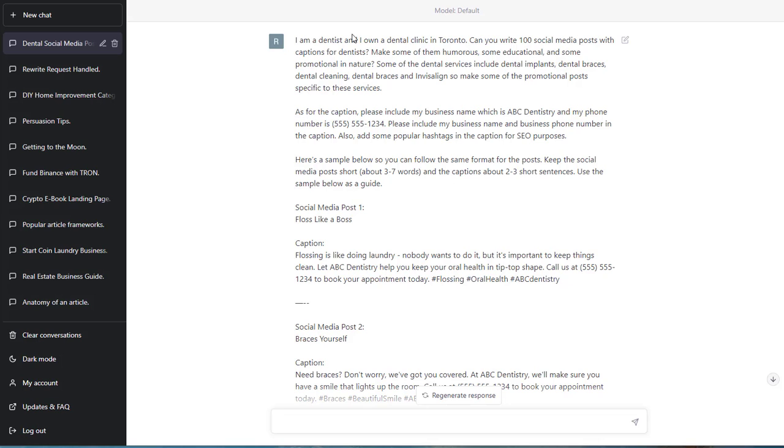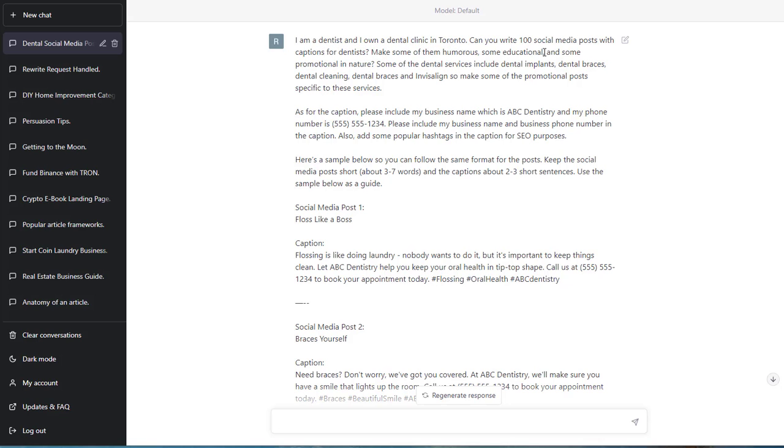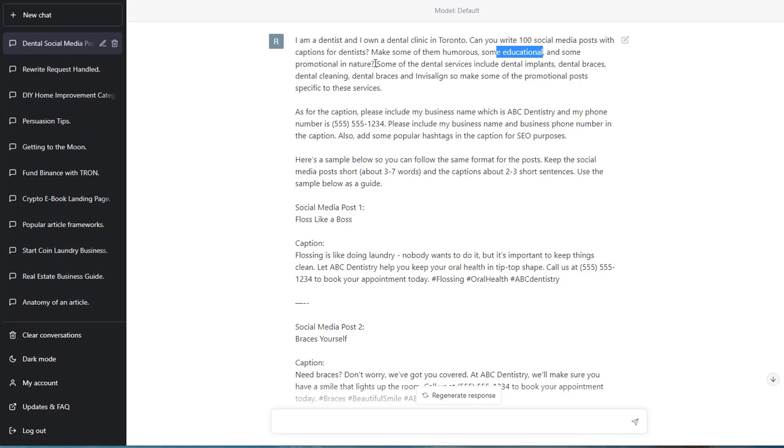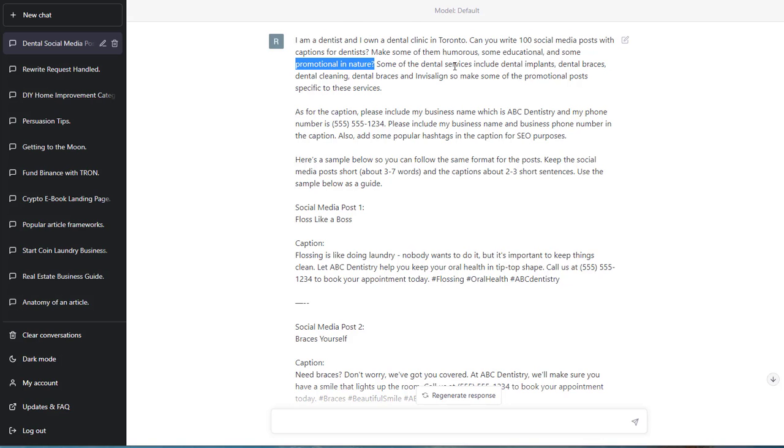I'm a dentist and I own a dental clinic in Toronto. You got to feed ChatGPT with some information. Can you write 100 social media posts with captions for dentists? Make some of them humorous, some educational, and some promotional in nature. Some of the dental services include dental implants, dental braces, dental cleaning, and Invisalign. I know this because I have clients and they're dentists.